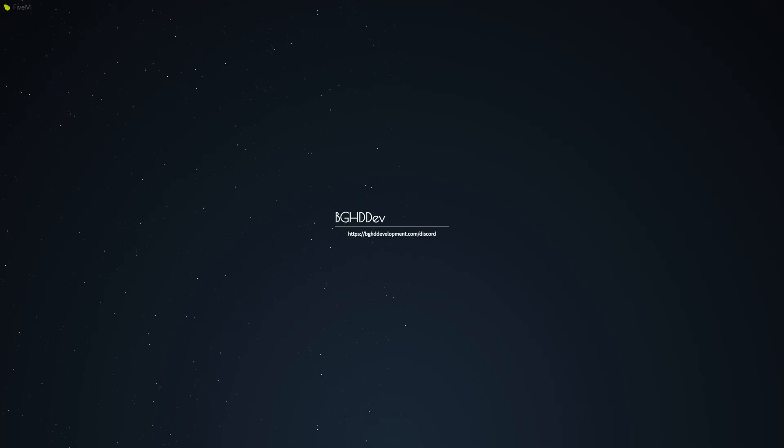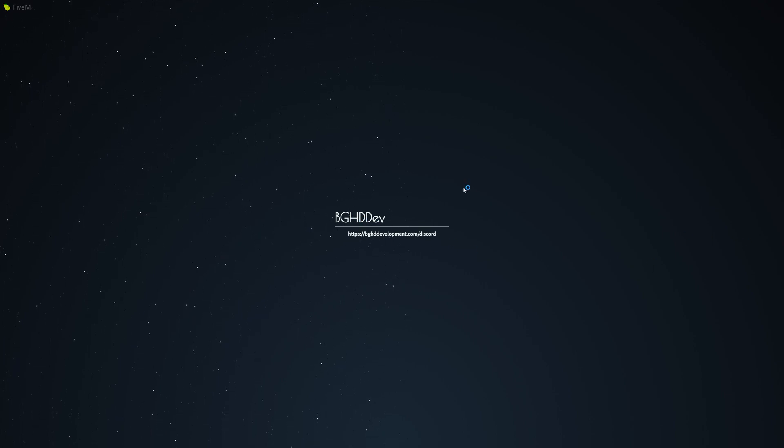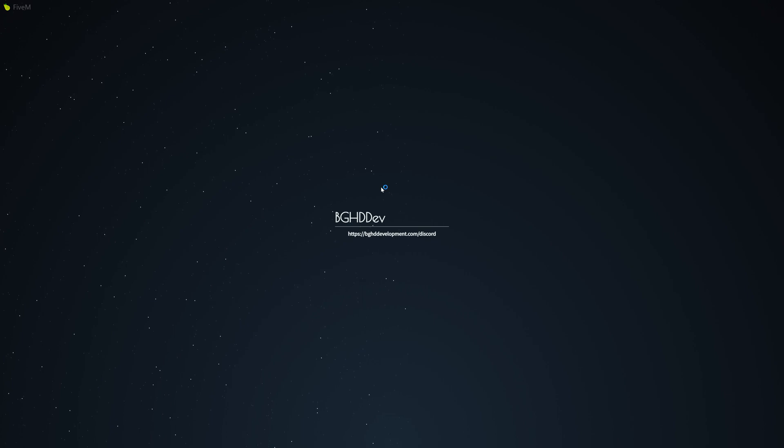Alright so there we go. You can see we are loading in. We have our server name. We got our discord link and everything. So we have installed our loading screen successfully.